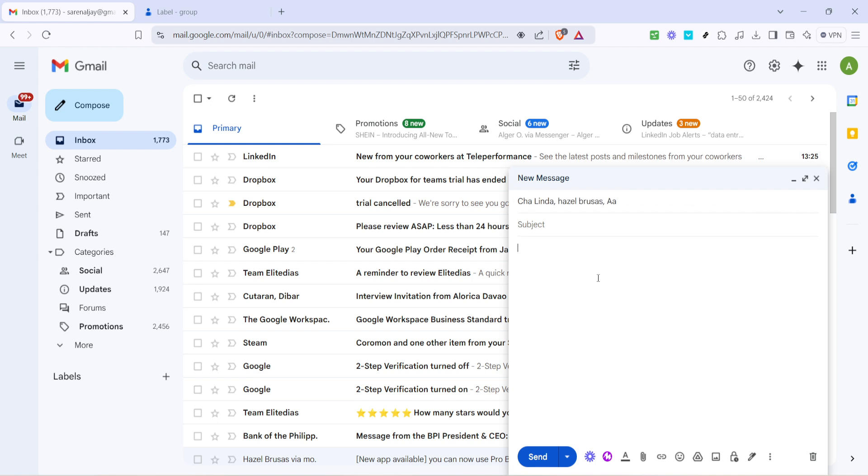It's incredibly straightforward and yet so effective for managing communications with multiple people. I hope you found this step-by-step guide helpful and that you'll start using Gmail groups to simplify your emailing process. Thanks for watching and I'll see you in the next video.